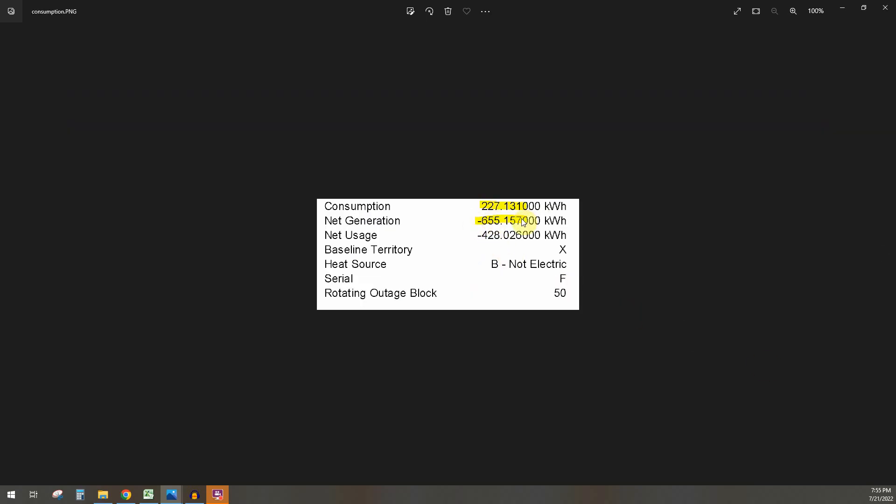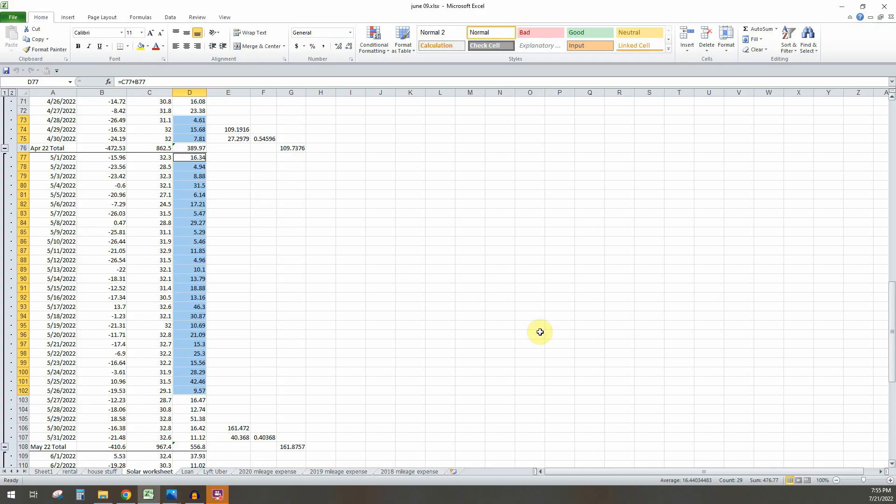And so if we also look at the consumption. So here this is a little sheet that I made up just to track my own usage because I don't have the CTs, the current transformers that give you all that information from Enphase. So that same time frame it says I use 476 kilowatt hours of energy.